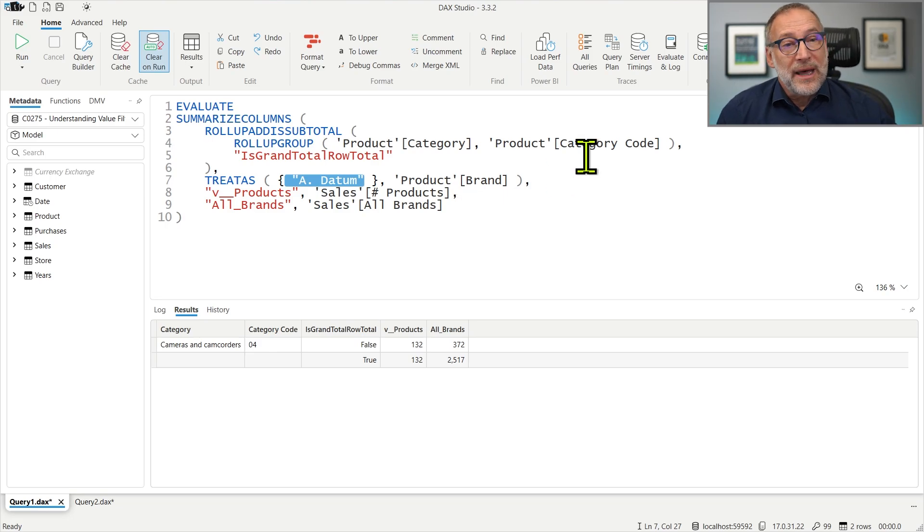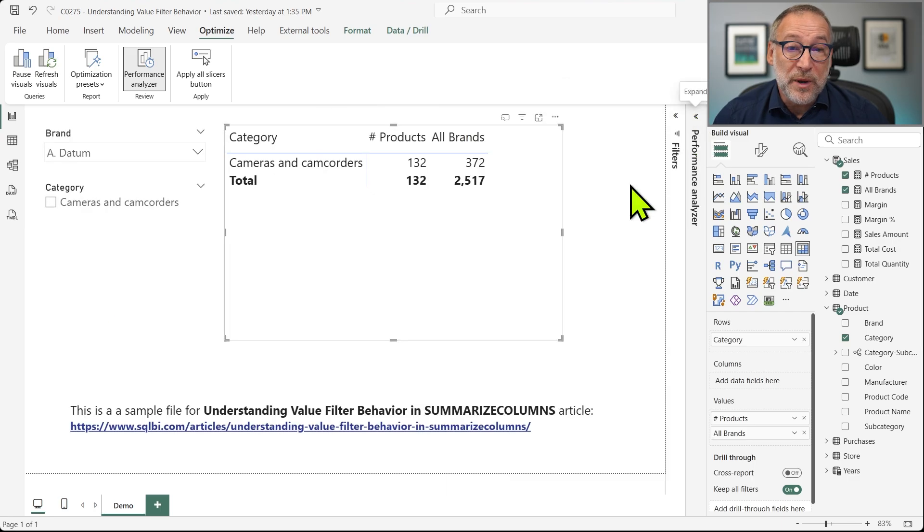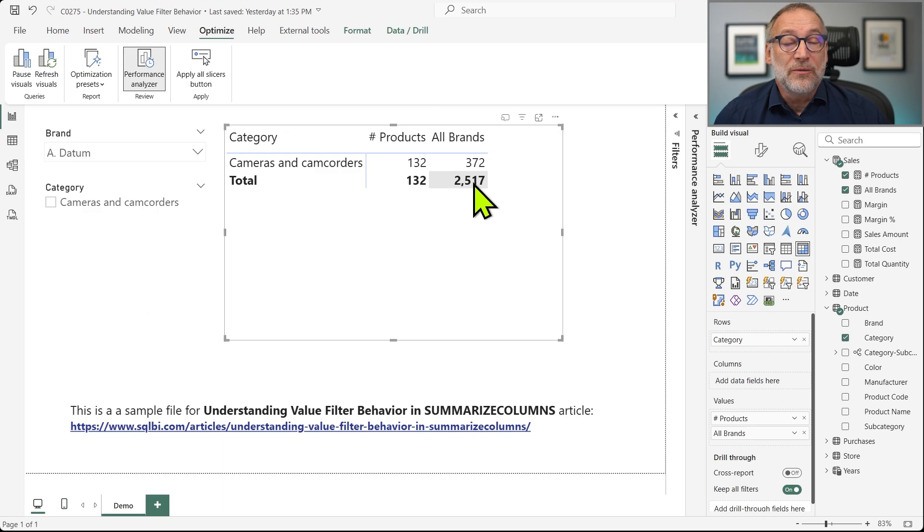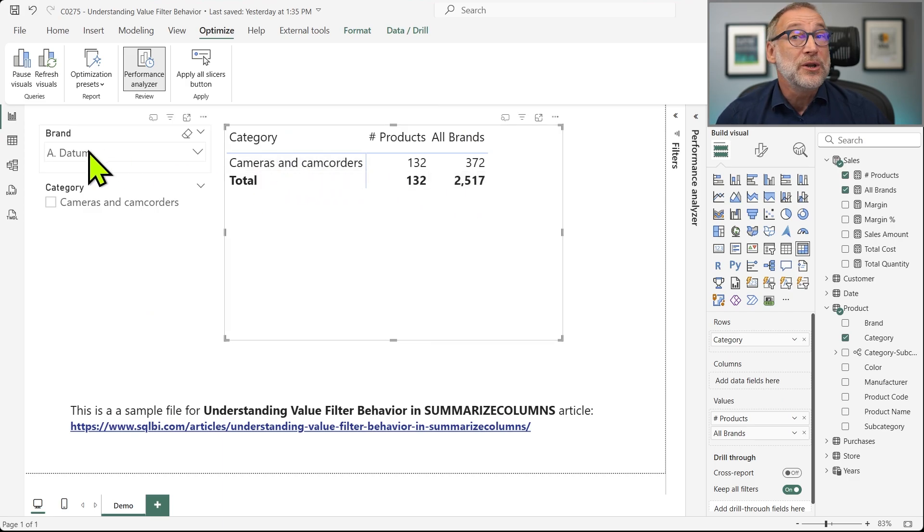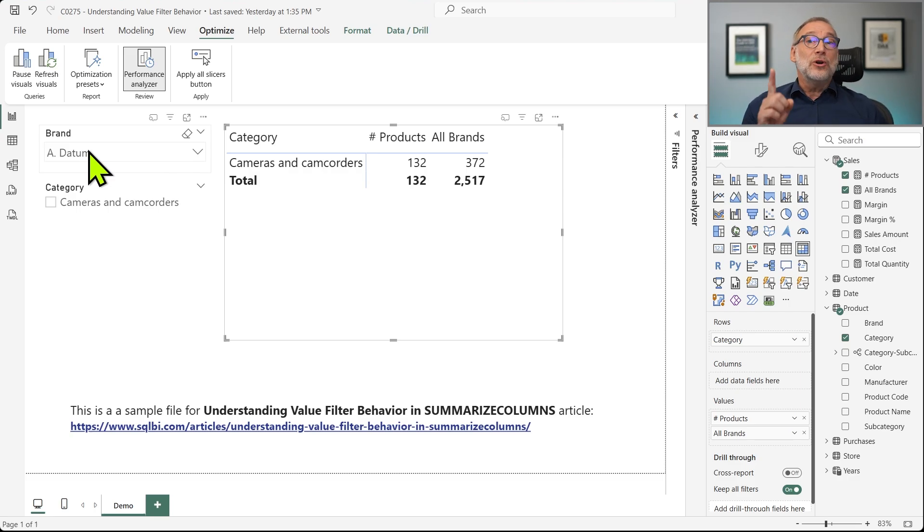Meaning that the result looks weird, but it is actually correct because it's showing the number of all products with no filter over the category, no filter over the brand.